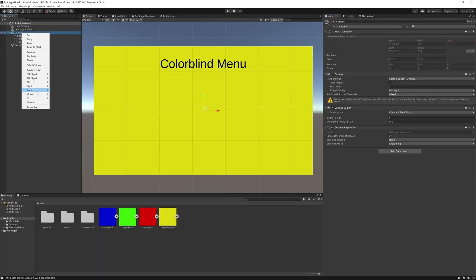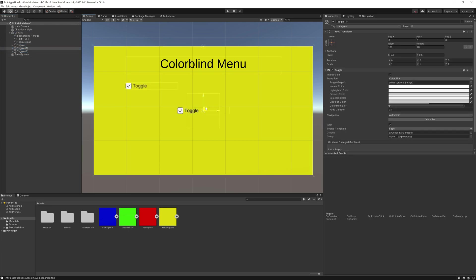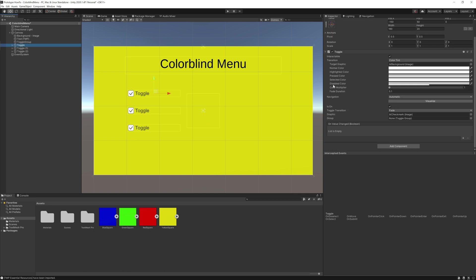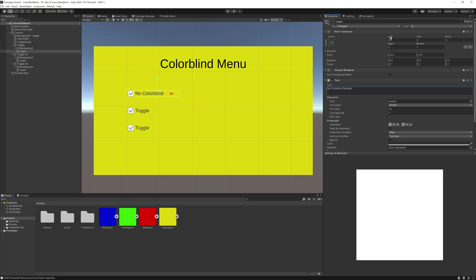Next, I added three toggles and arranged them. These toggles are for however many colorblind settings you would like to add. So the top one is no colorblind settings, the next one is protanopia, and my last one is deuteranopia. I don't know if I'm saying those right, I'm trying my best.